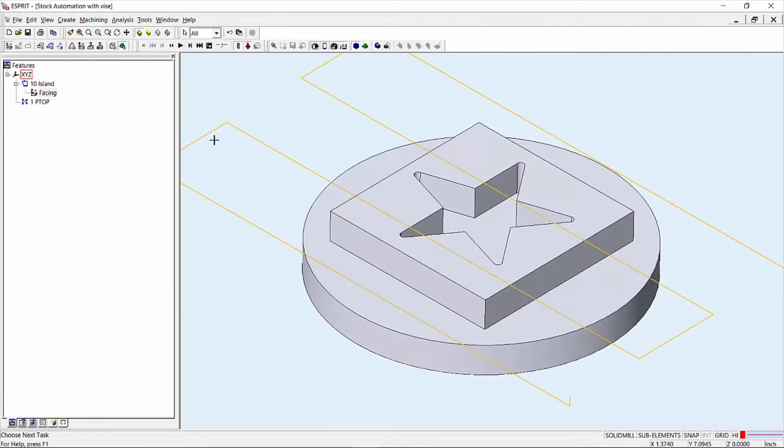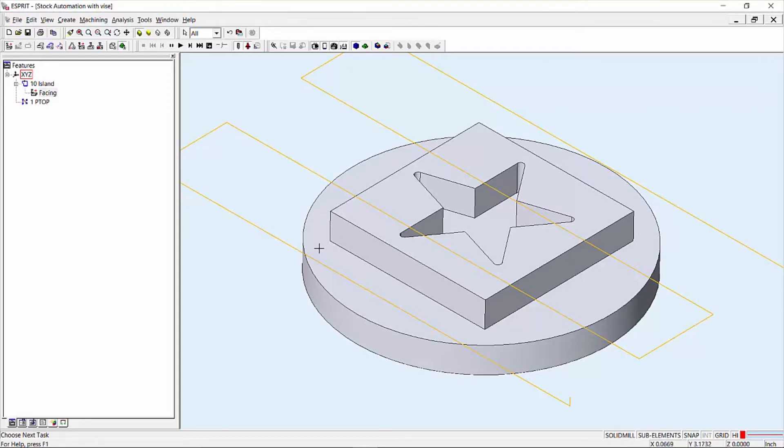Lead in will be calculated internally to enter the stock boundary from a hundred thousandths of an inch or three millimeters. The lead out for the last pass will be 50% of the tool diameter.